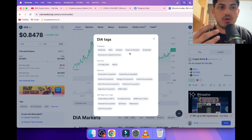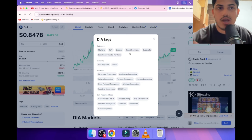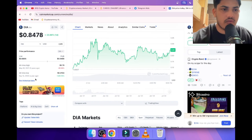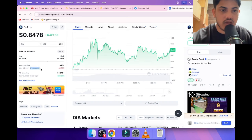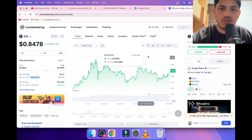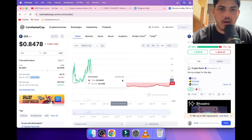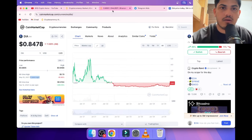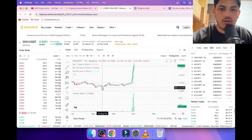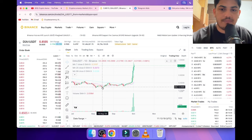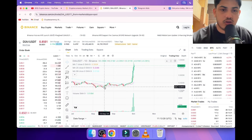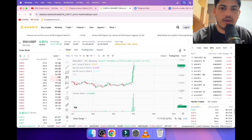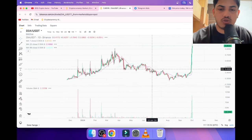It launched last bull market three years back from now. It dropped because of the bear market. Now it found the bottom. The bottom was 30 cents, and from there it's pumping non-stop.